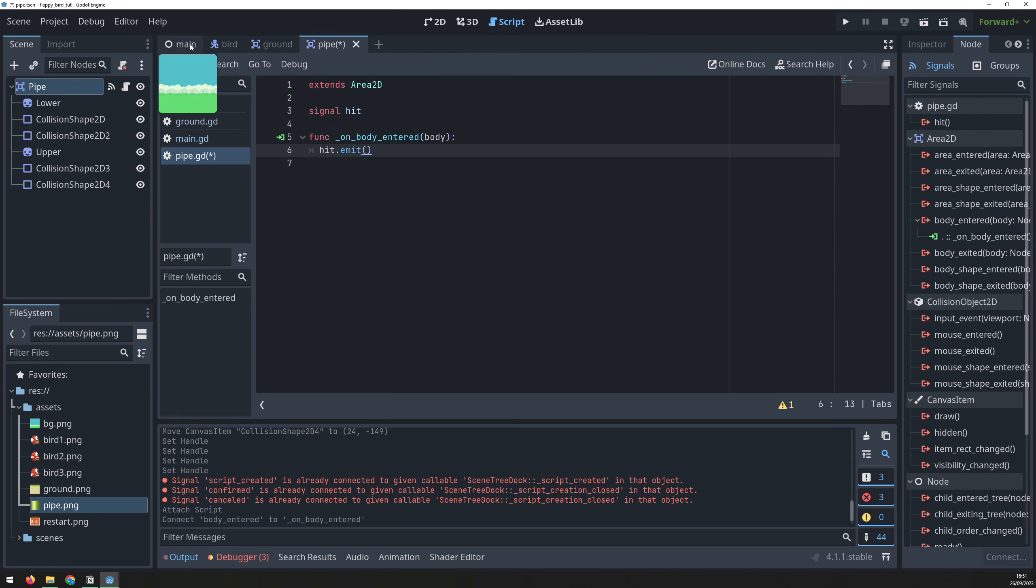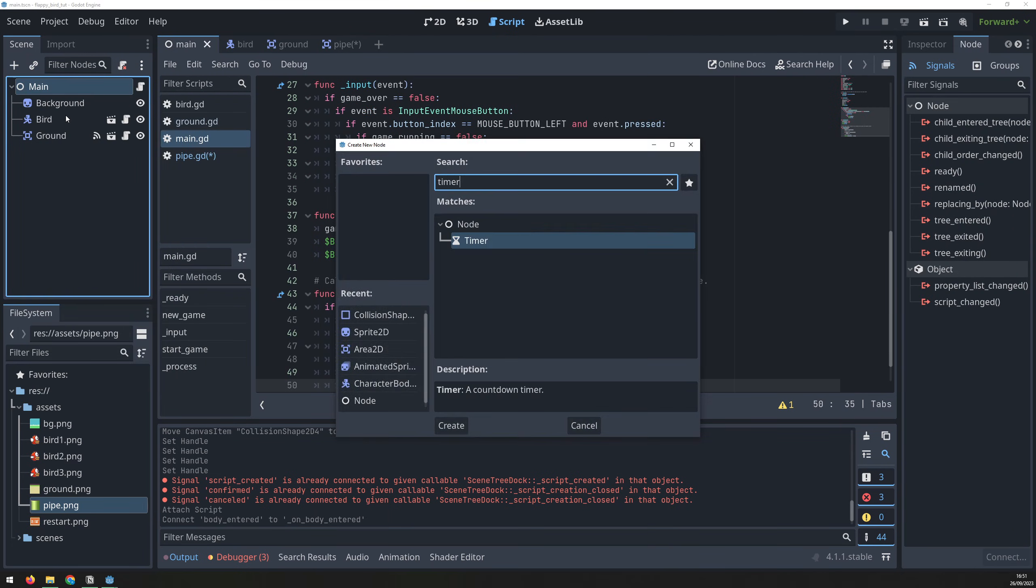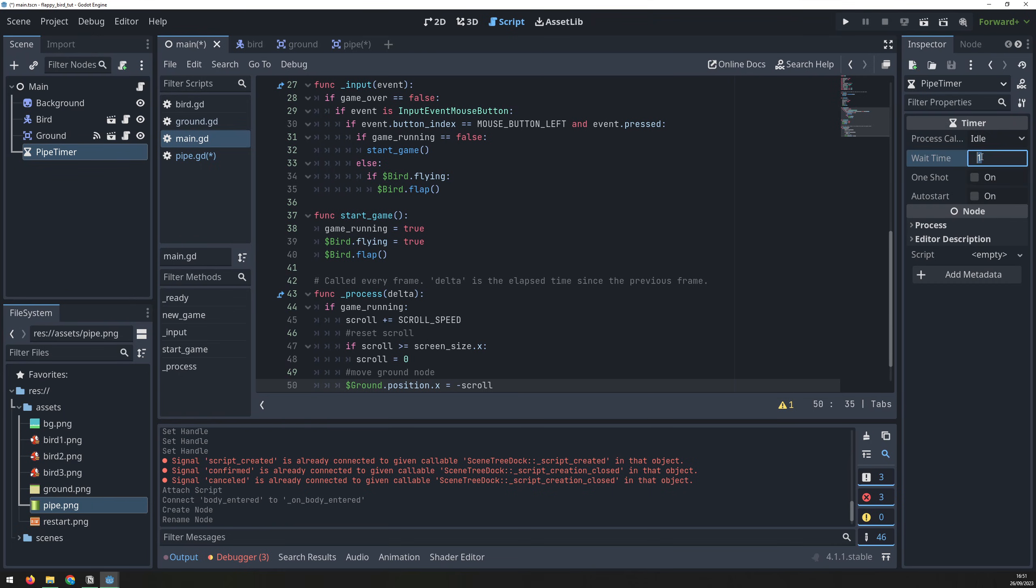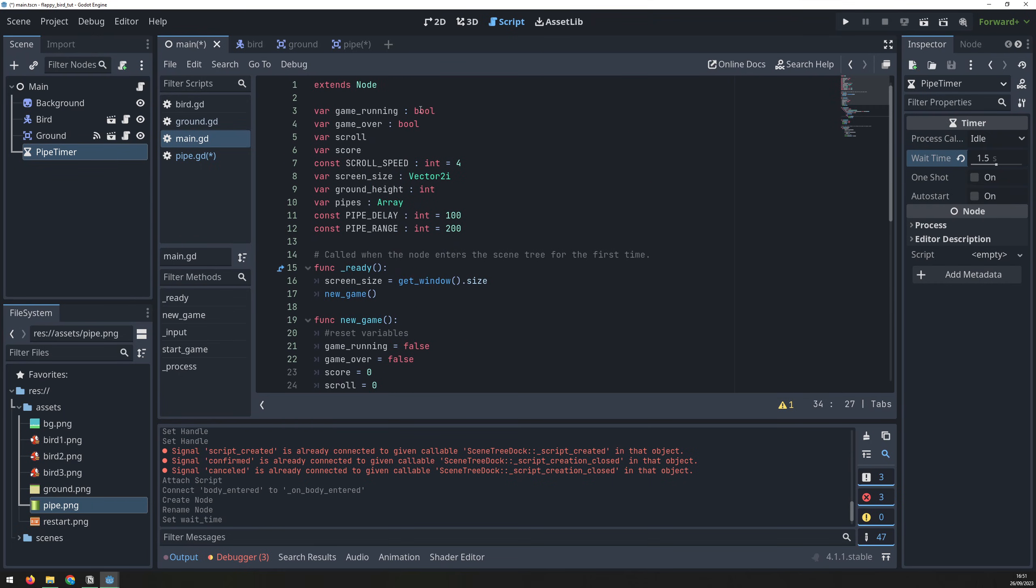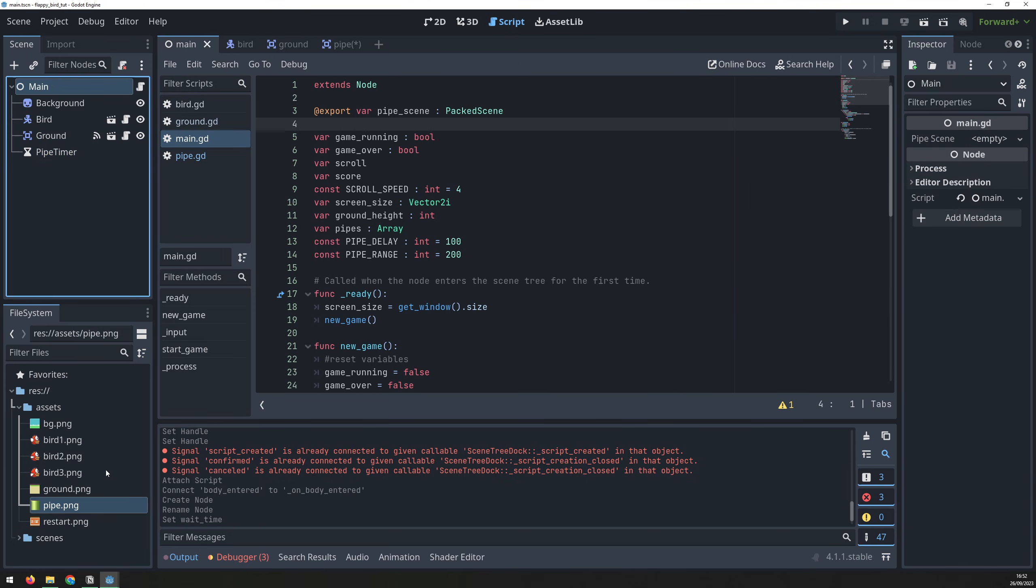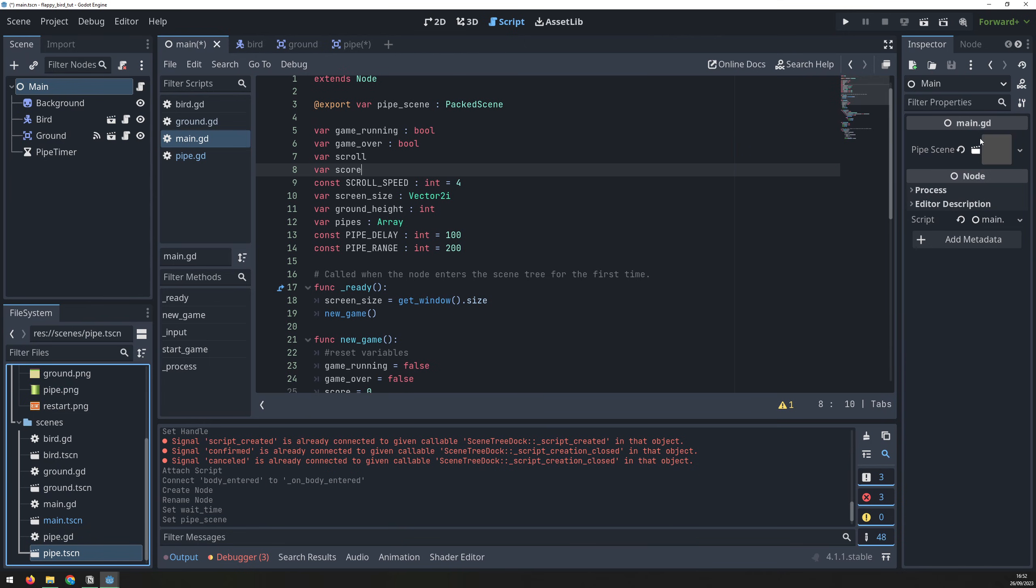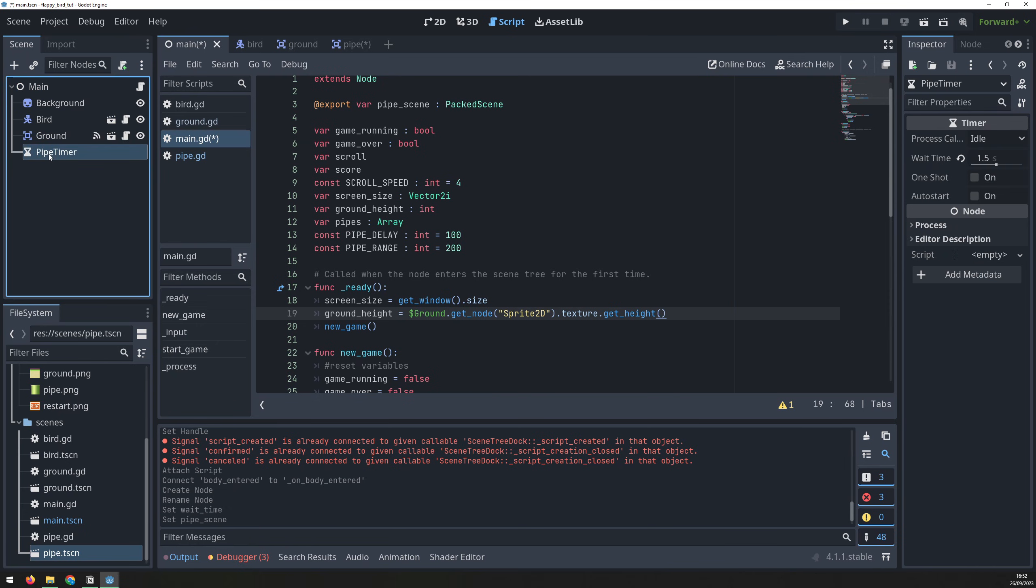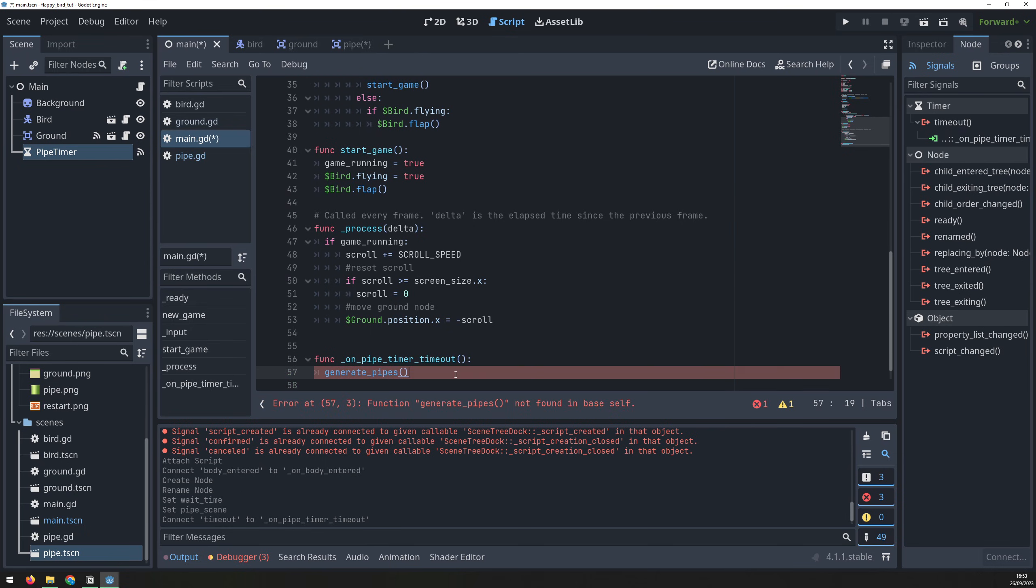Back in the main script, create a timer. Rename it to pipe timer, and set the wait time to 1.5 seconds. We won't manually add the pipes to this scene. Instead, we'll create them in the code. So we export the variable and drag over the pipe scene into it, so we can access it from the script. We also need to know the height of the ground, so we can position the pipes correctly. So we measure this in the ready function. We want the pipes to be generated using the timer, so connect the timeout signal to trigger a generatePipes function.